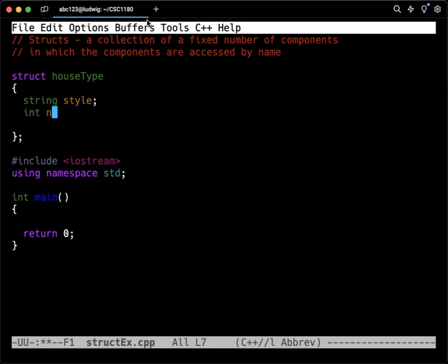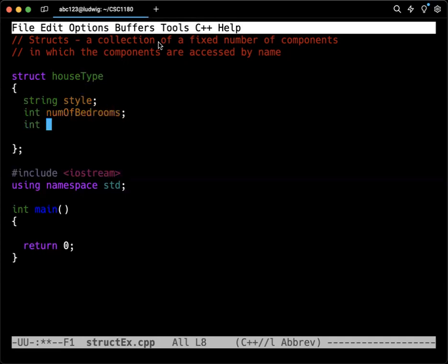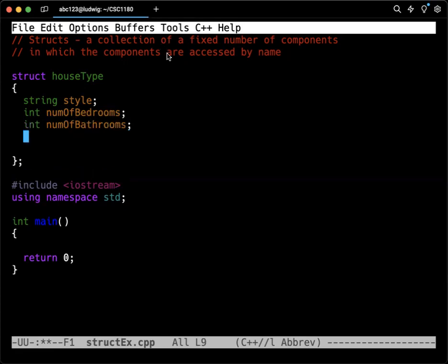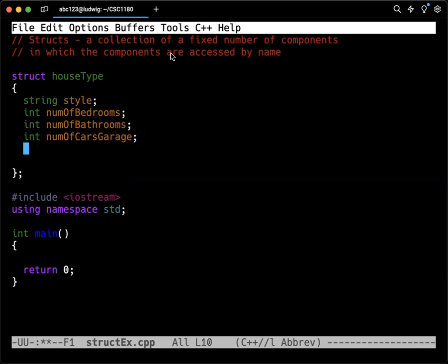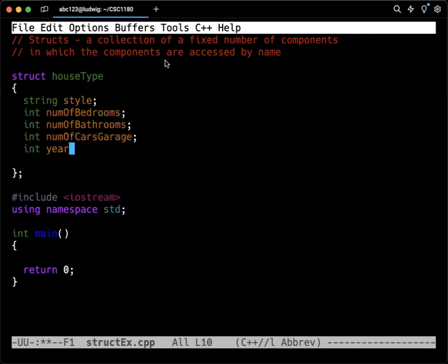We have some ints. Int for the num of bedrooms. Another int for the num of bathrooms. Things people want to know. I have an int for the num of cars garage, which is an awkward way to say it, but is it a one-car garage, two-car garage, zero-car garage.